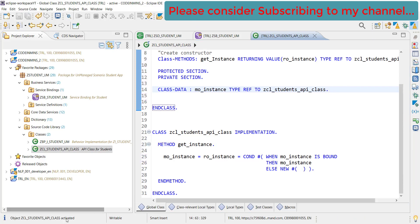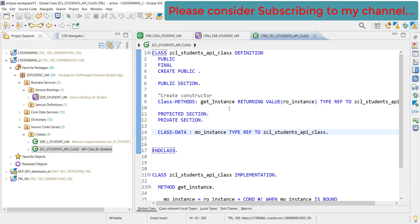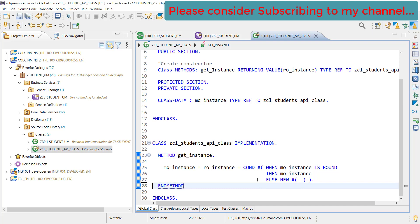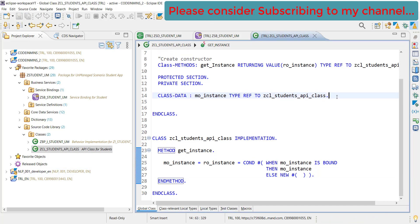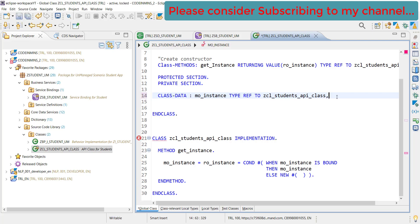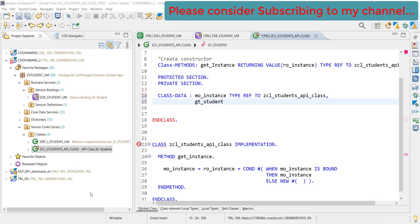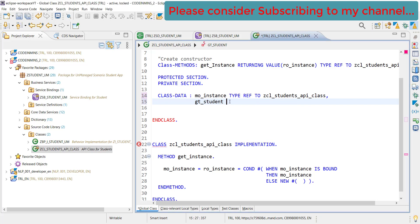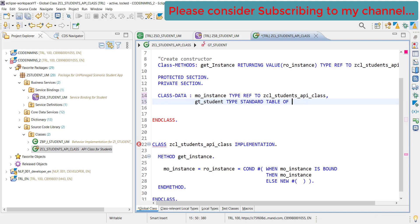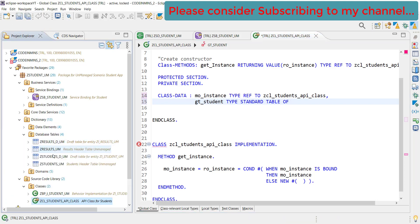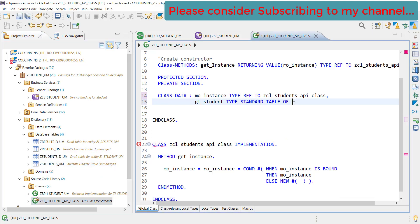Let's quickly create some more types. GT_STUDENT and this will be of type standard table of - and our student table, what is the type - Z_STUDENTS_UM.